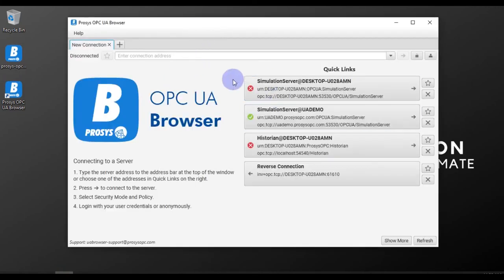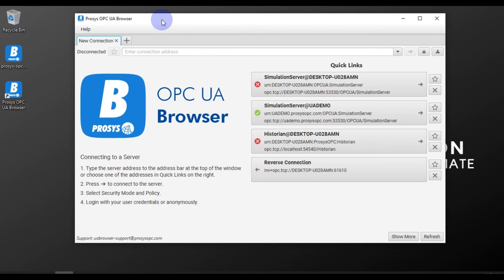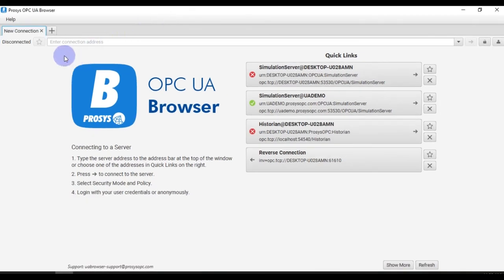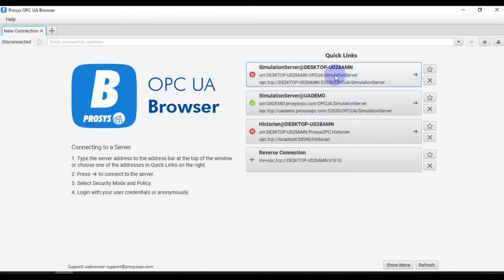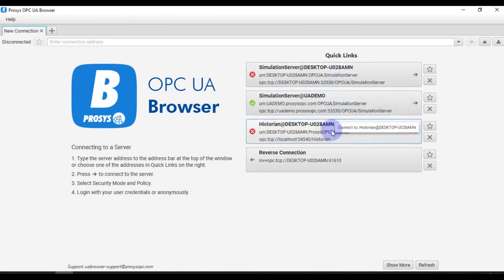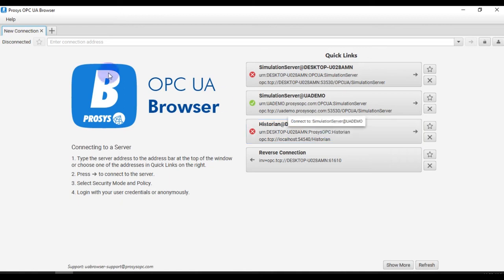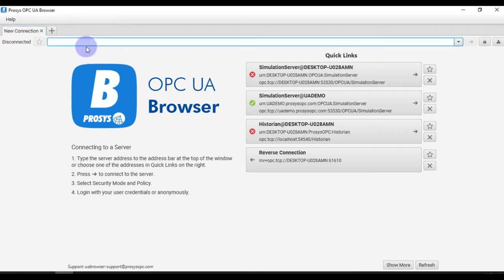So this is the first look of our Prosys OPC UA Browser. Now you can see here right now the status is disconnected and this is the endpoint URL which is available or which was previously used by me. If you have another endpoint URL for your OPC UA server, then you can directly paste it here.